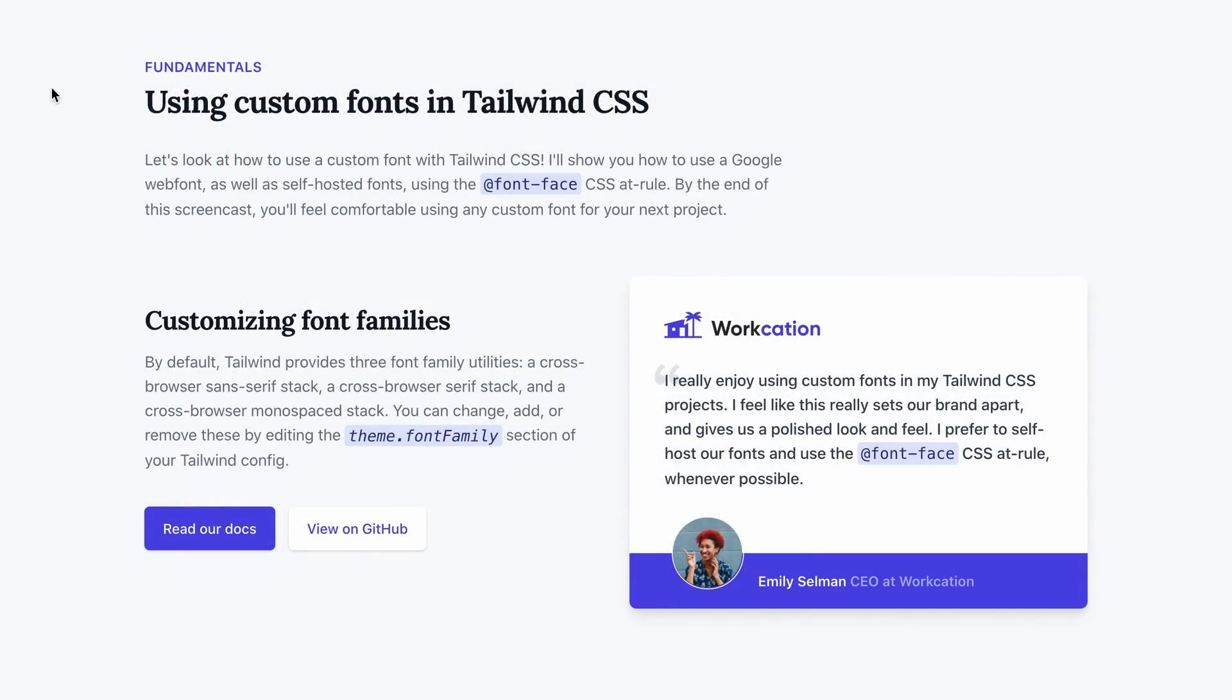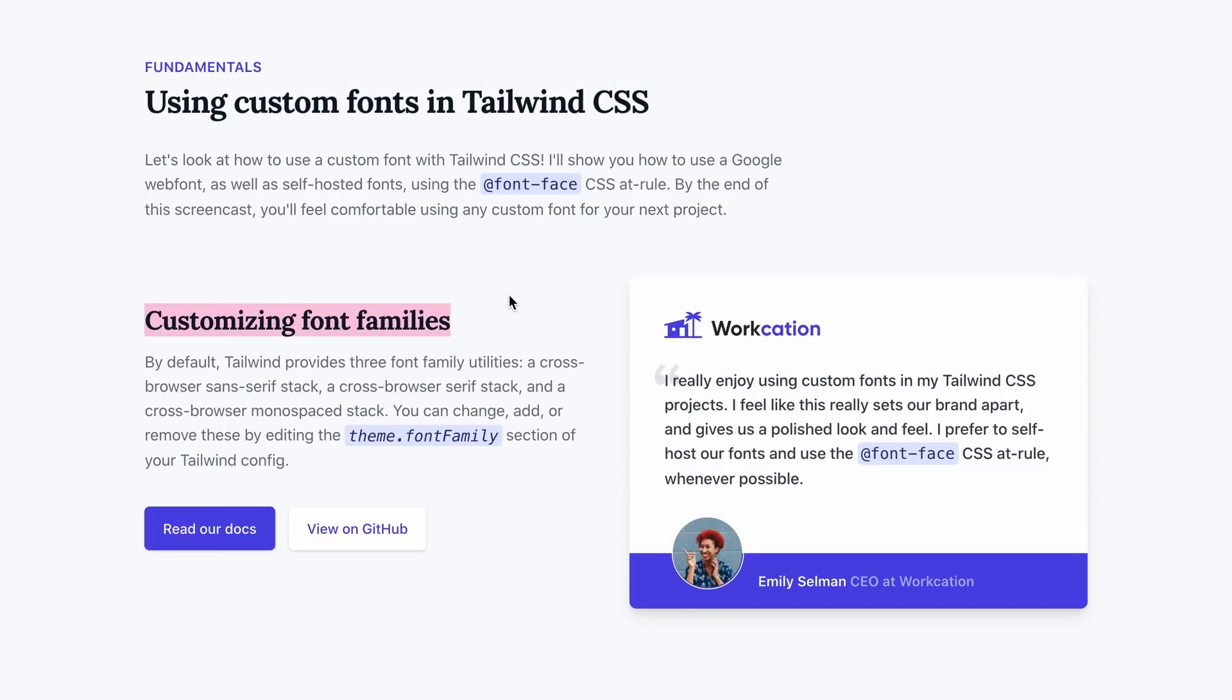So if we look at our design, you can see that it's working. We're using the Laura font in both our heading tags. Beautiful.